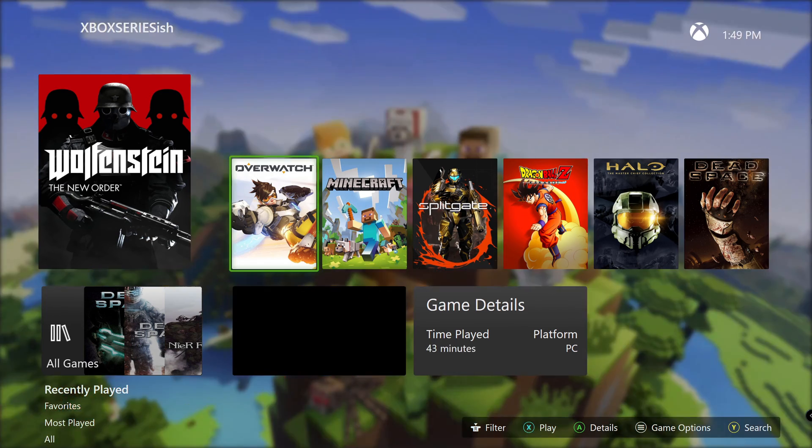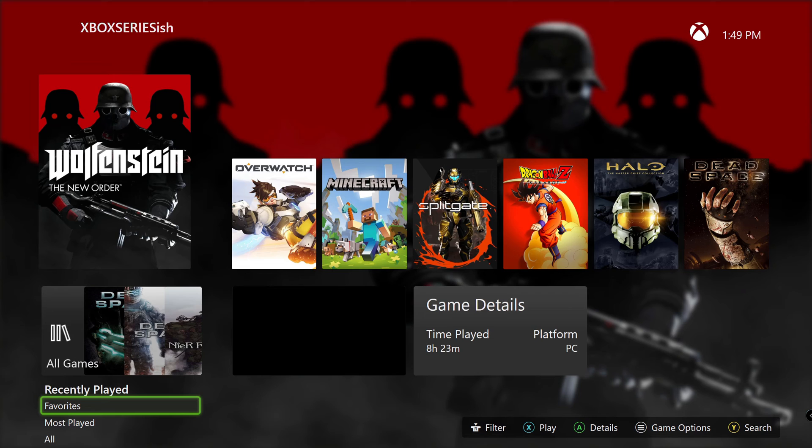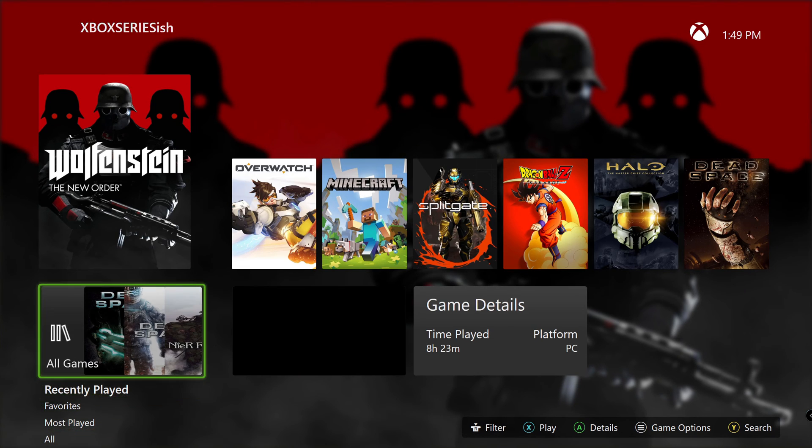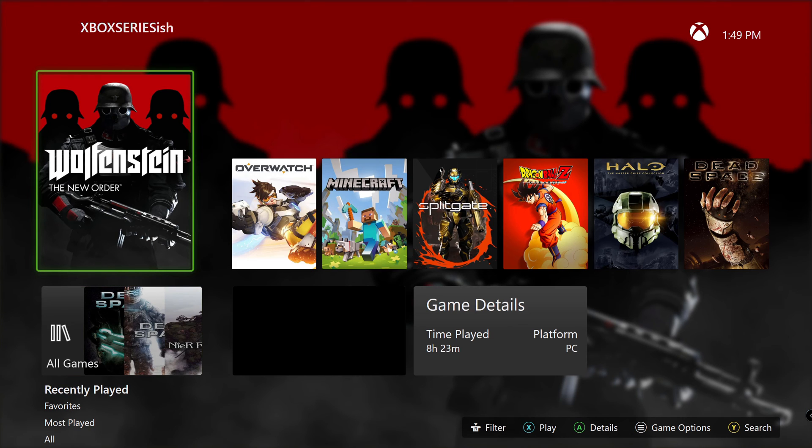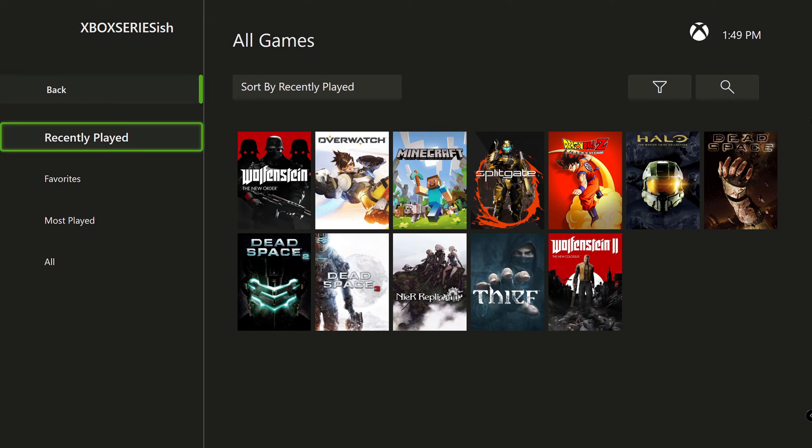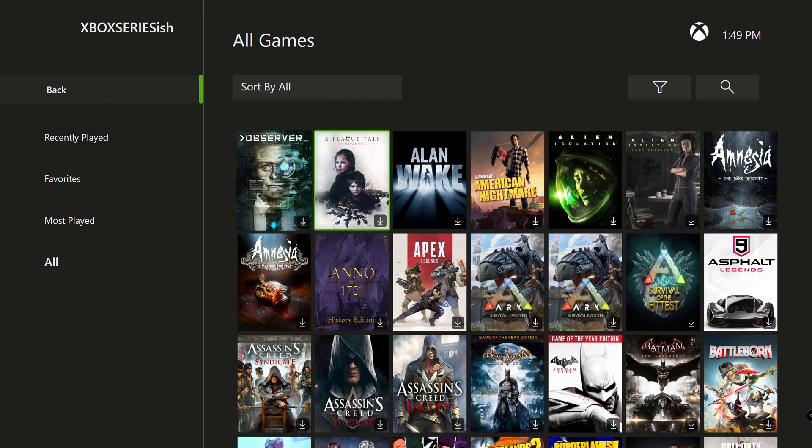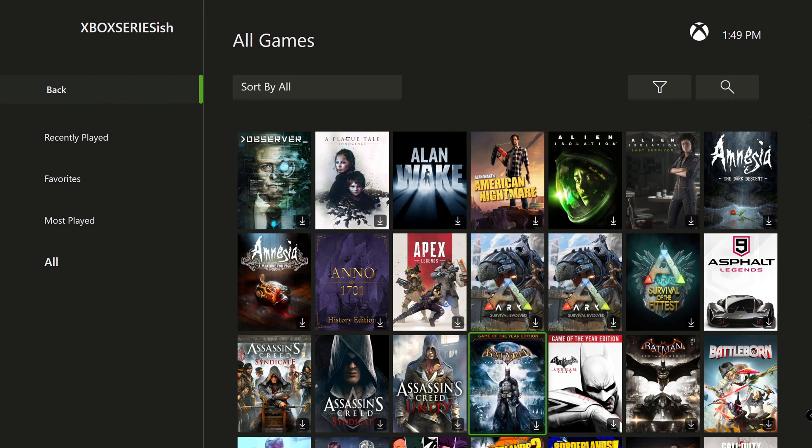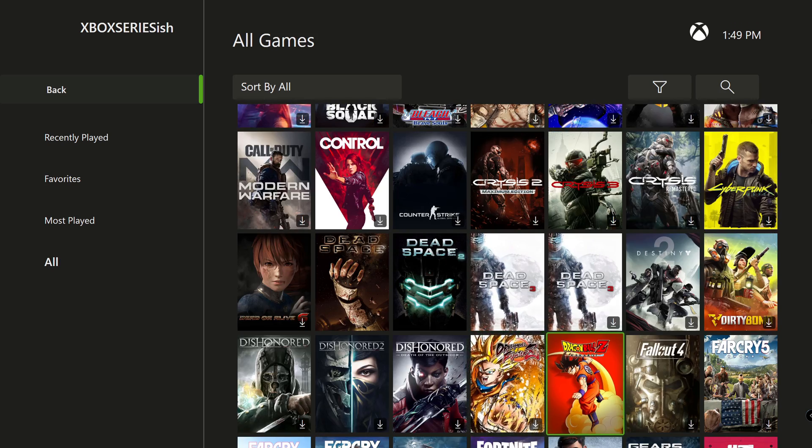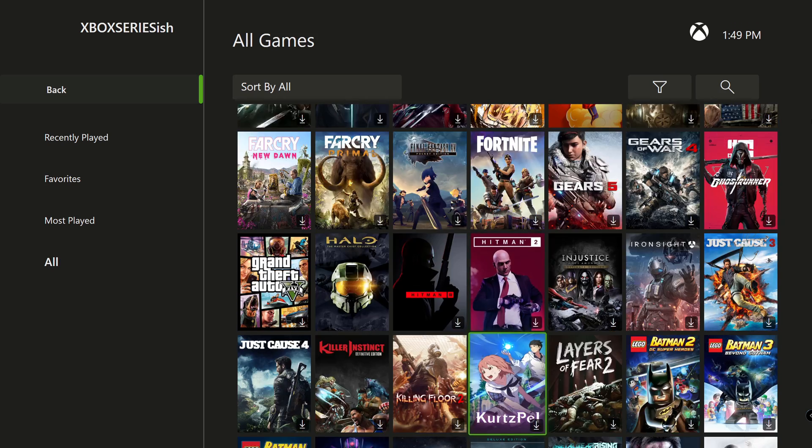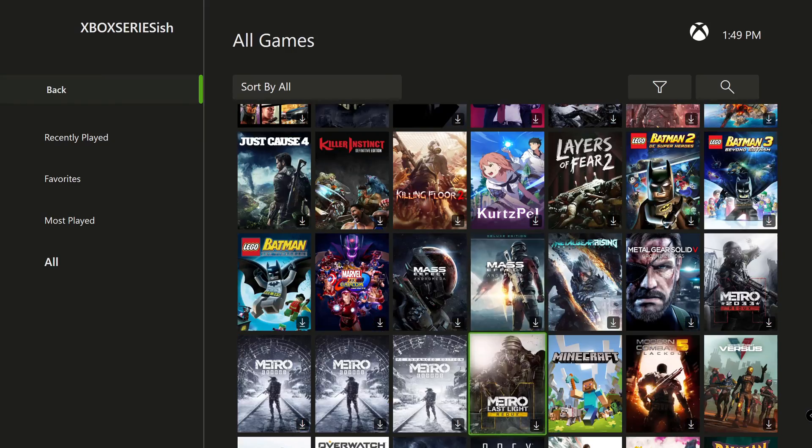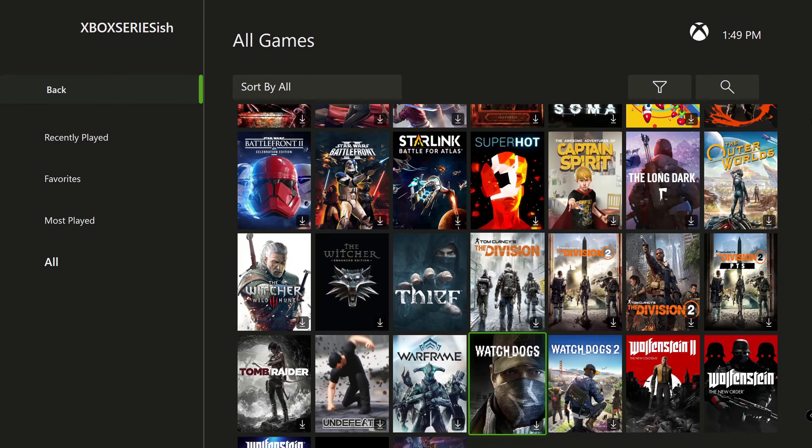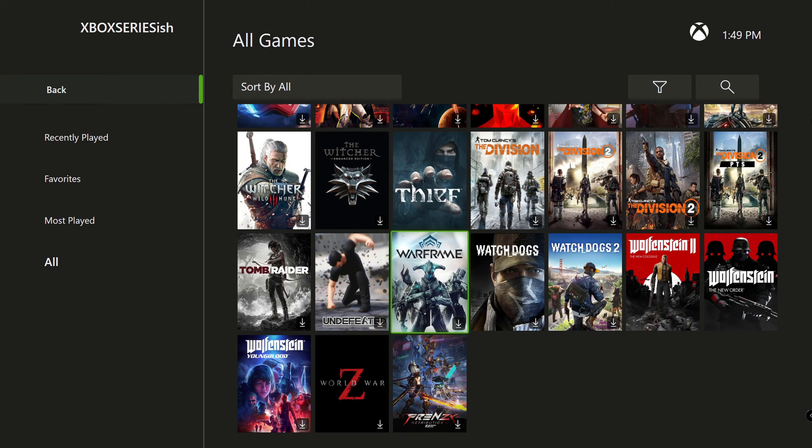So yeah, it looks really similar to the Xbox Series X dashboard, but you can tell it's not quite the same. That's why it says Xbox Series X-ish. But yeah, you got all your games from Epic Games, Steam Store, Origin. You have all your games here, all in one dashboard. So yeah, it's pretty cool.